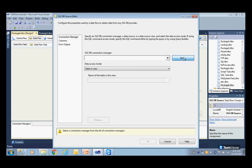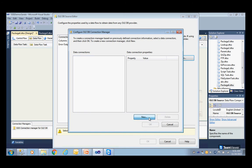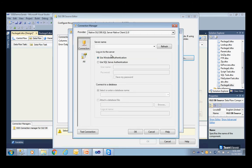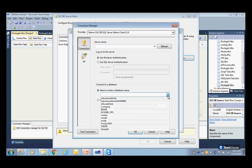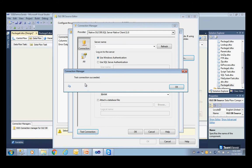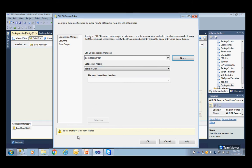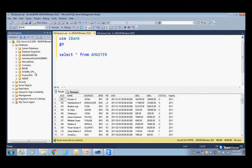Go to the connection manager, create a new connection manager using the local server name. Normally this server name you will get from the client or customer — they'll give you the IP address of the server where the source data is available. I'll choose a database called iBank database. The connection is working fine and the source is iBank.